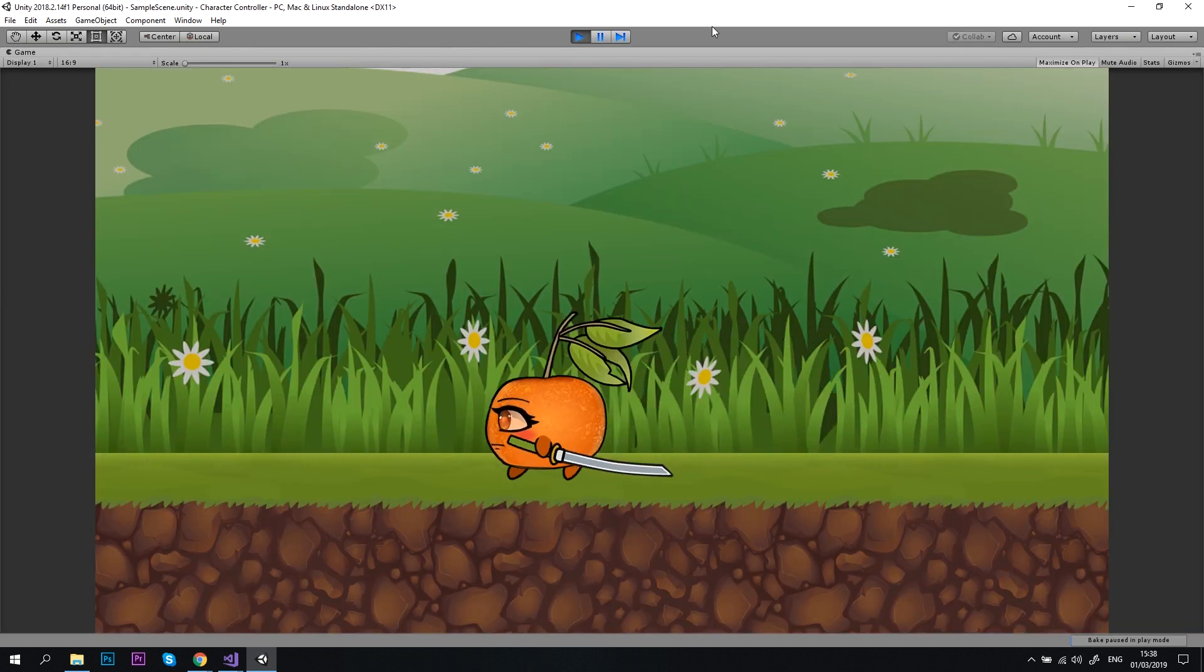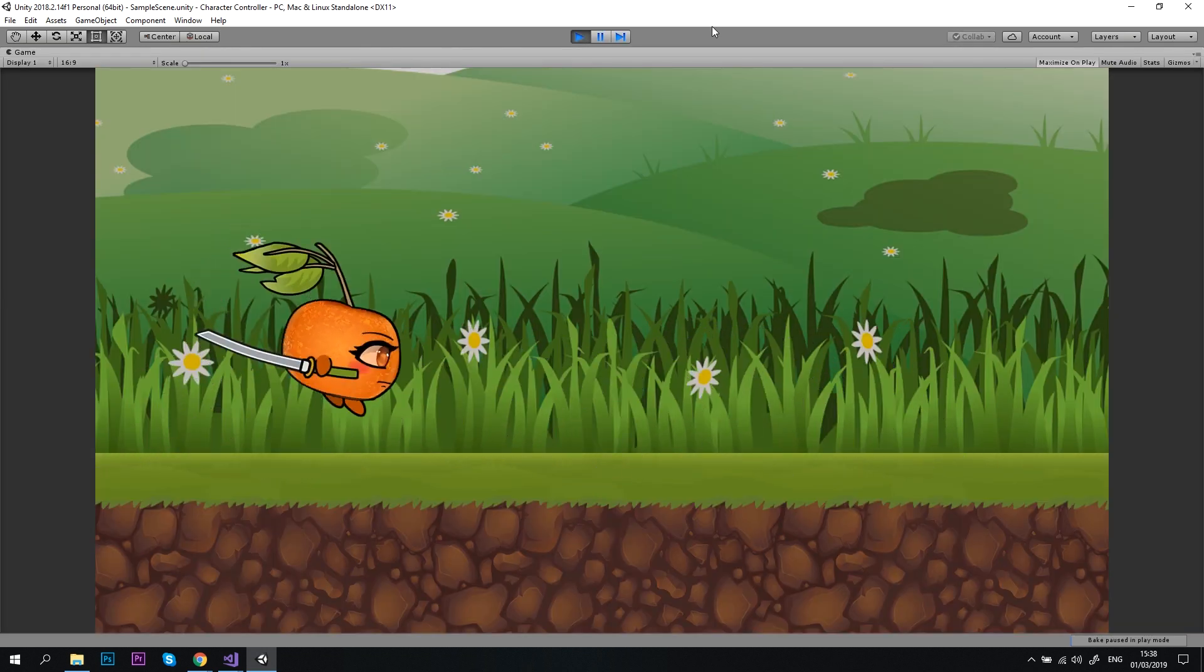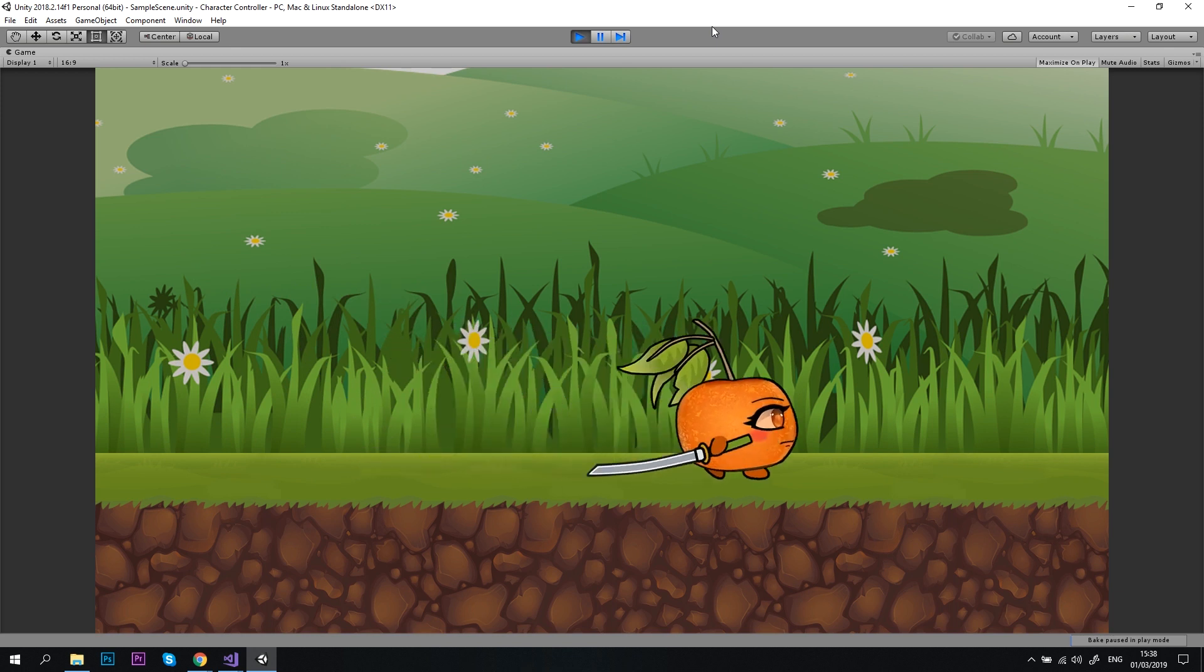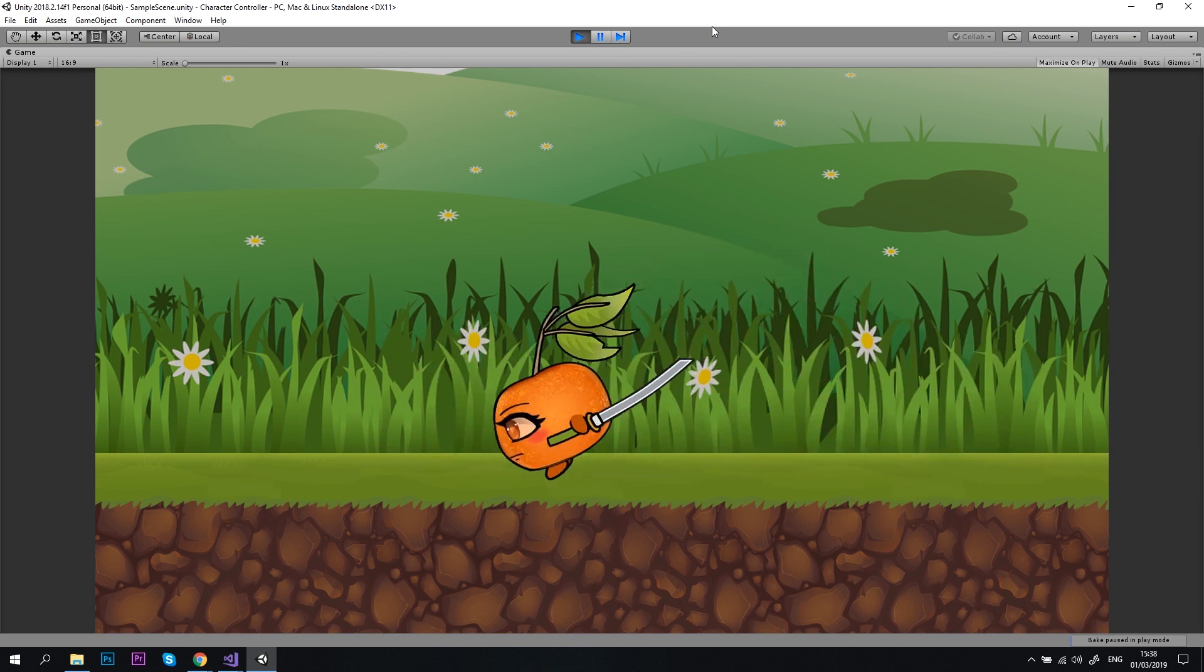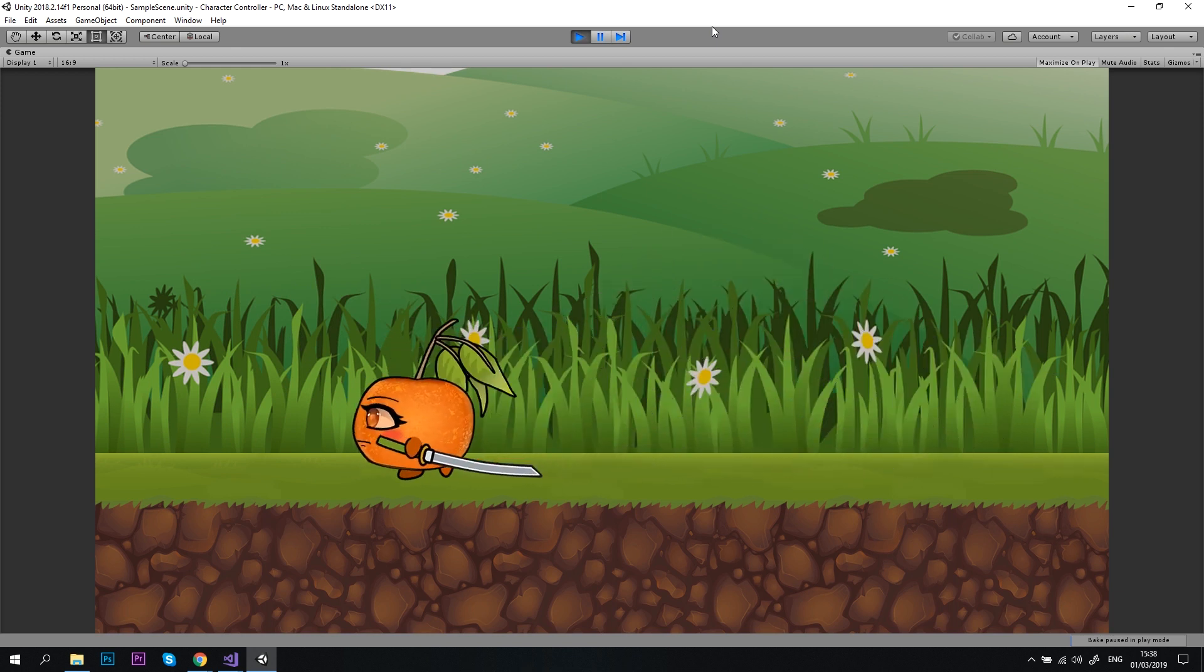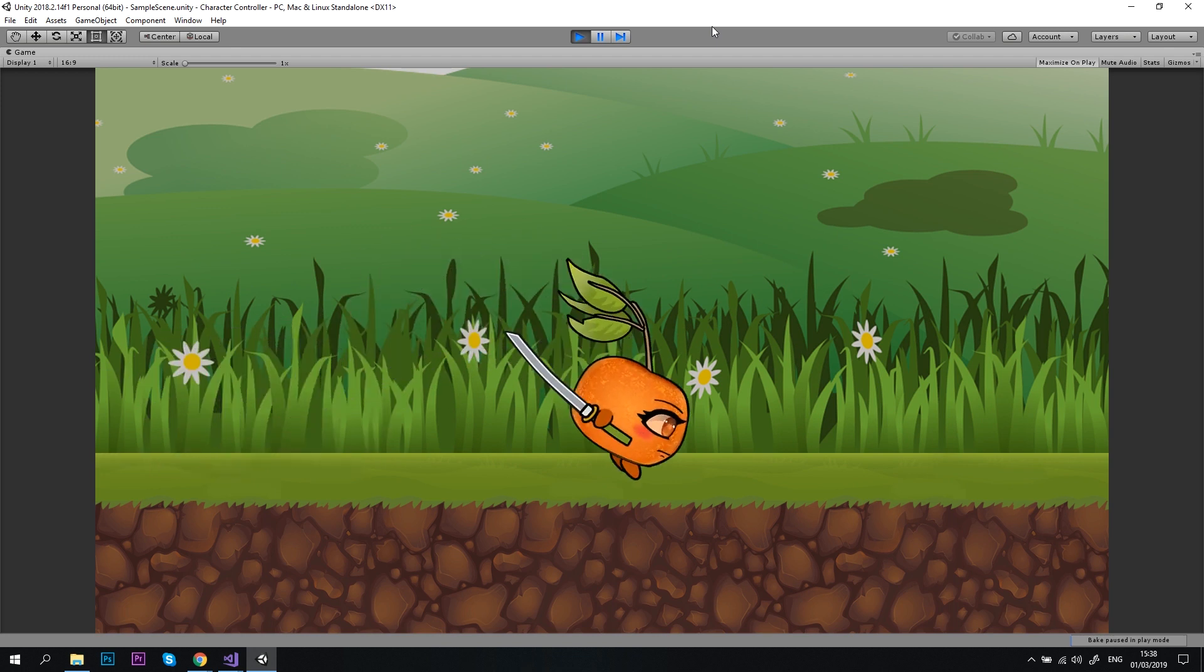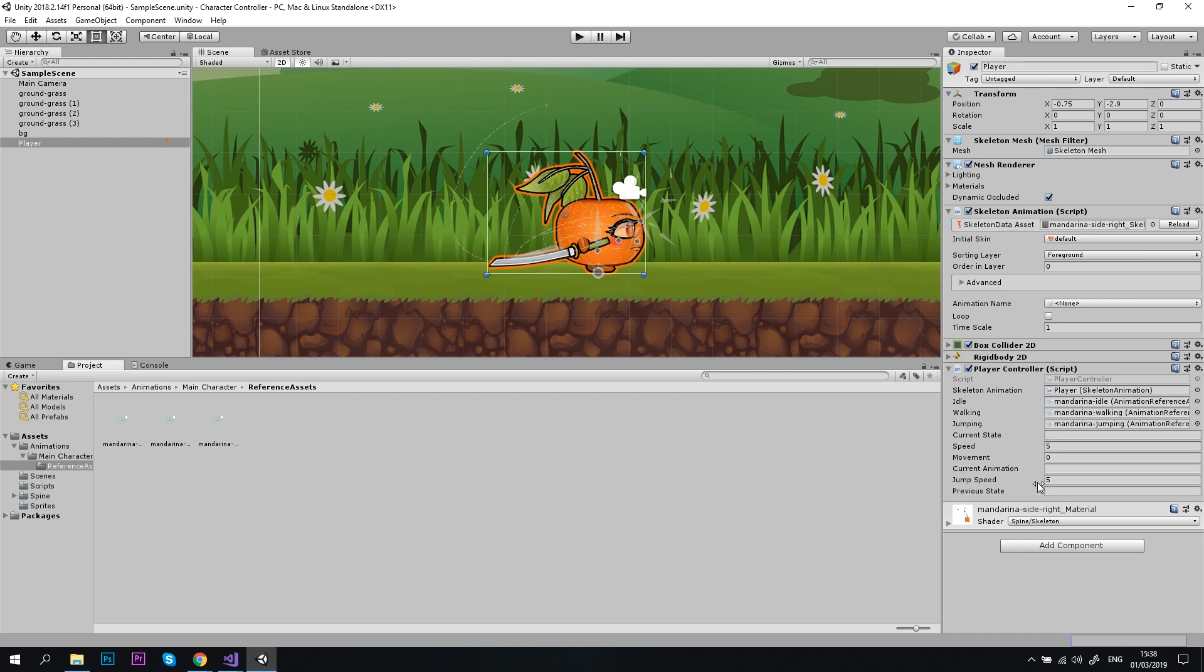Awesome! Our player walks, jumps and switches to idle when it doesn't move. The animations work smoothly and our player doesn't get stuck in the wrong state anymore. I would just do one last adjustment and change the jump speed to 6.